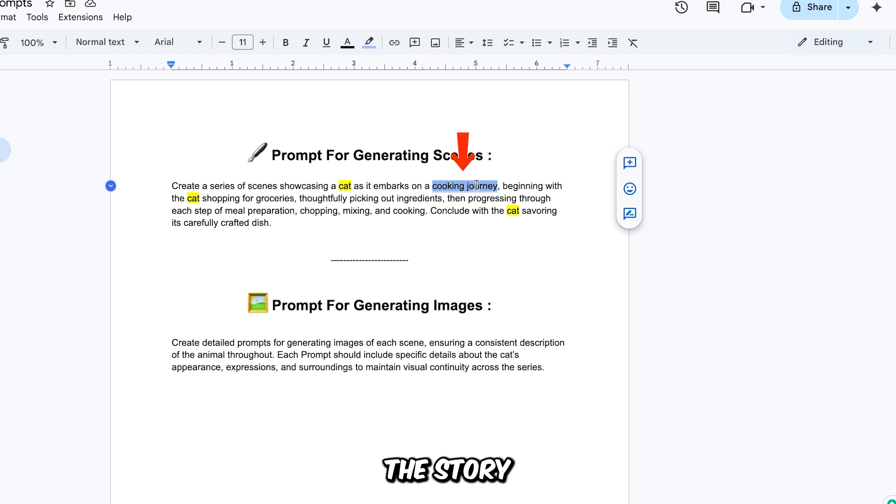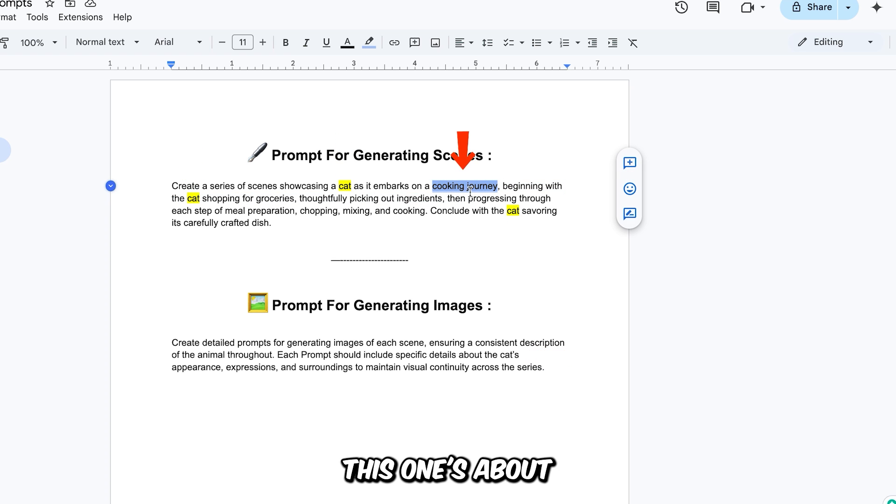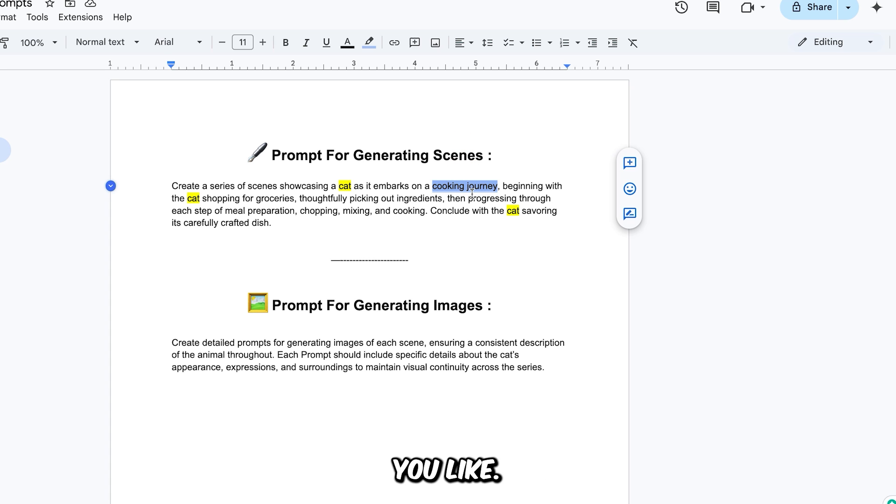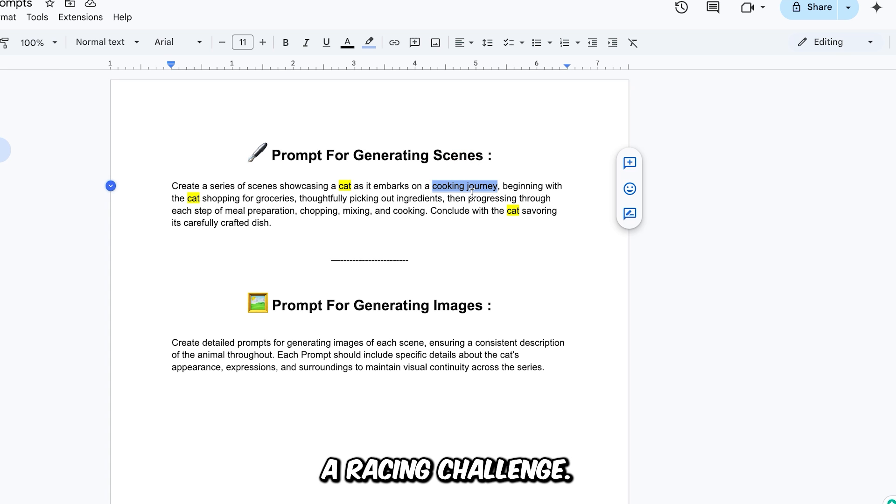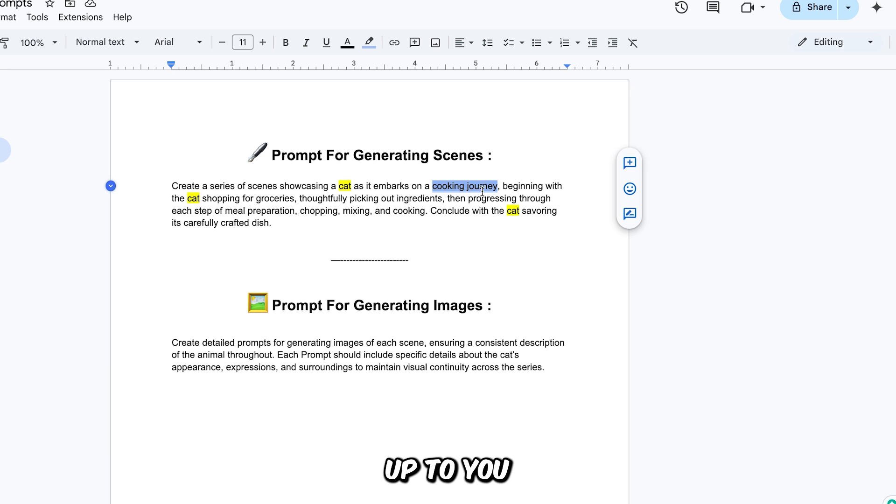I've also marked the story theme in blue. For example, this one's about a cooking journey. But feel free to change that to anything you like. A hunting trip, a racing challenge, a camping adventure. It's completely up to you and your creativity.